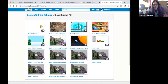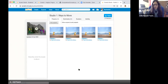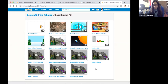The first studio will be 'Ways to Move.' This will be the easiest one, but since there are beginners, it's very important to go through it because it shows us many ways in which we can move in Scratch and what the tricks are to get there.